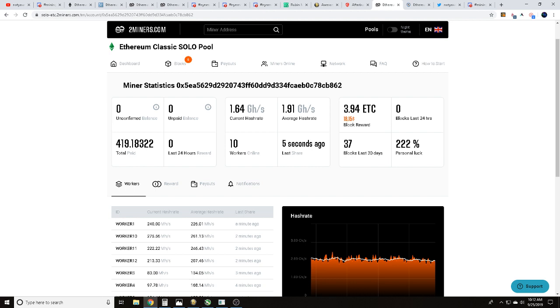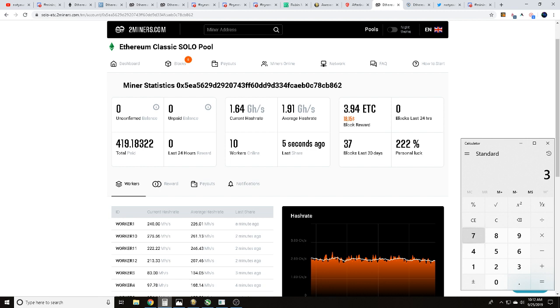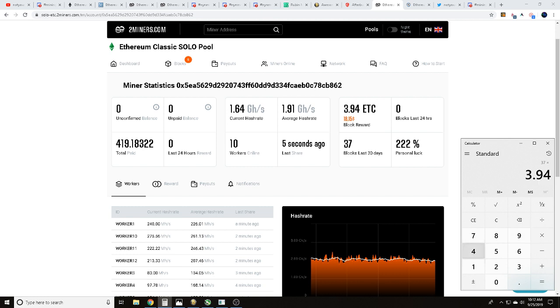They found 37 blocks, so if we do 37 blocks times 3.94 Ethereum Classic block reward plus after taxes, that's 145.78 Ethereum Classic found by this address.